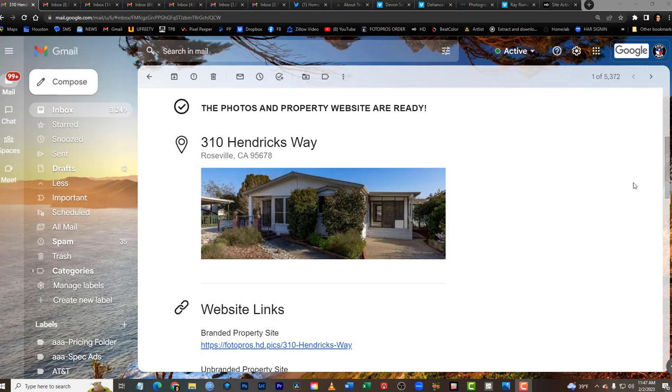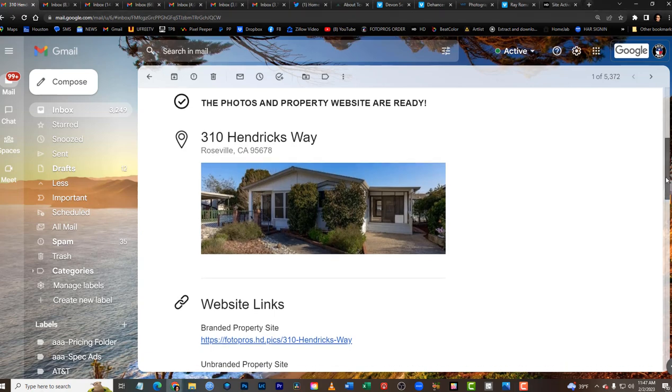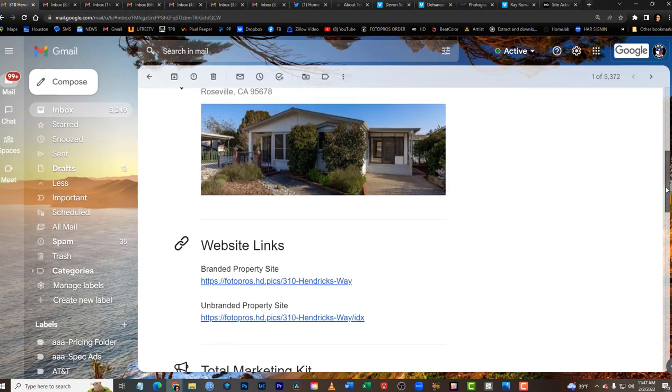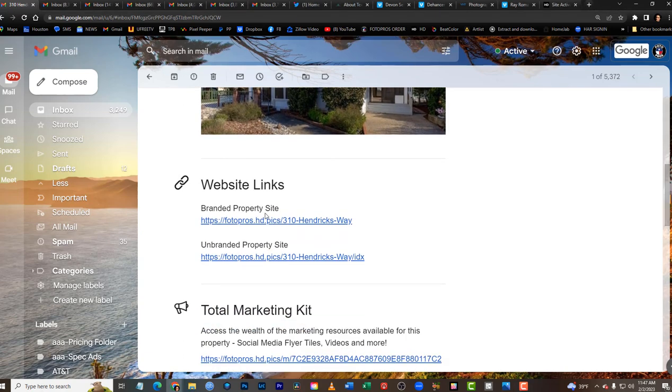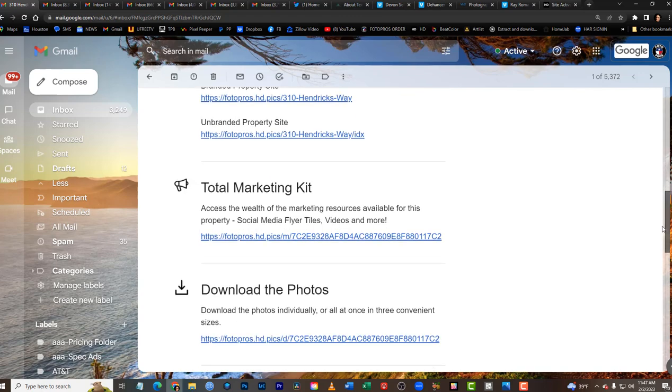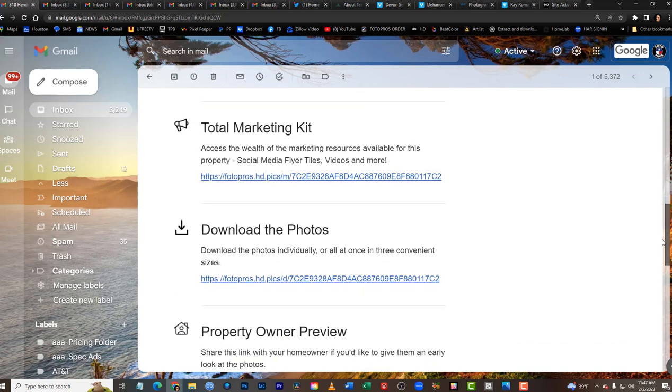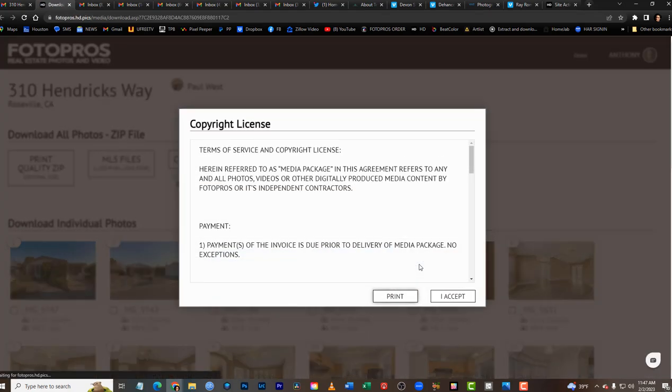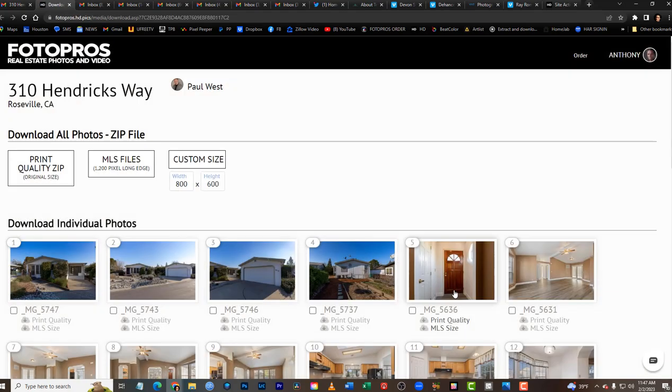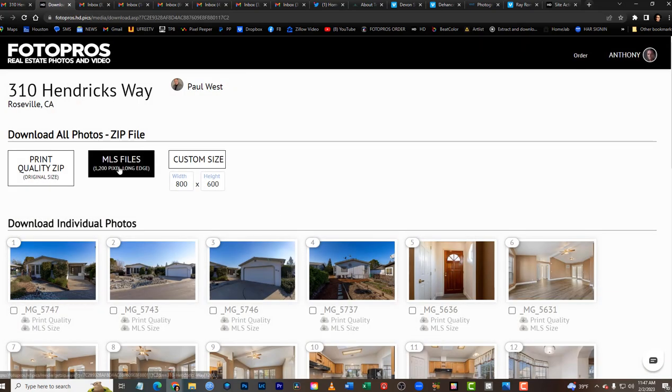Once you receive the email for the property website, scroll down and you'll see website links. Click on 'branded property website,' 'total marketing kit,' then 'download the photos.' Accept the copyright agreement.